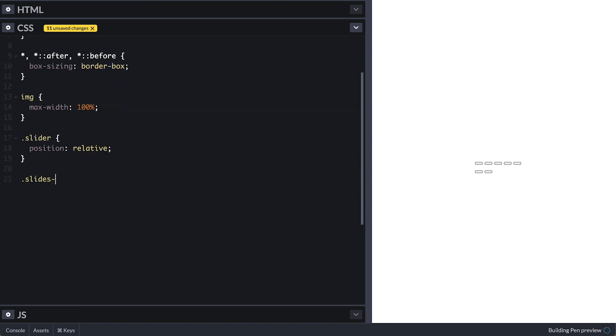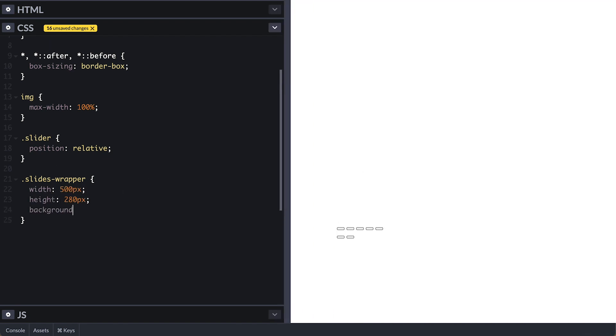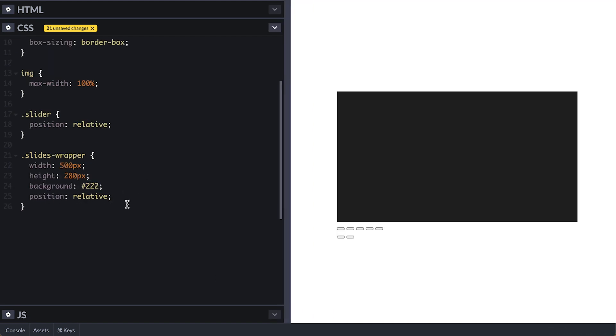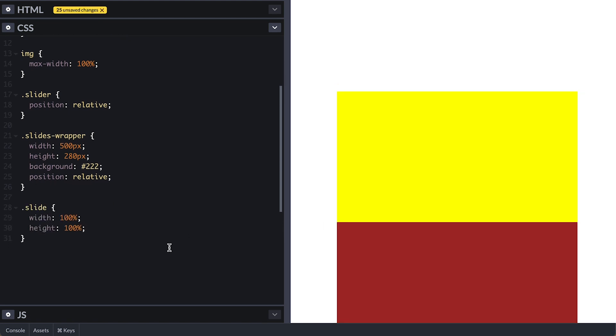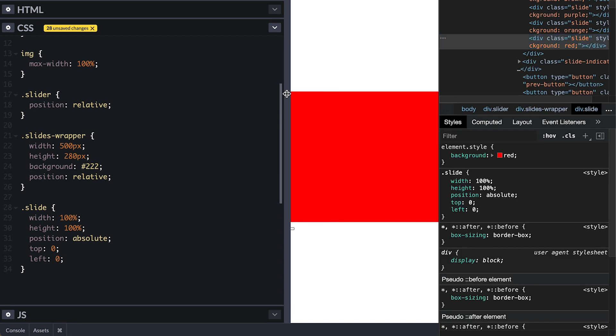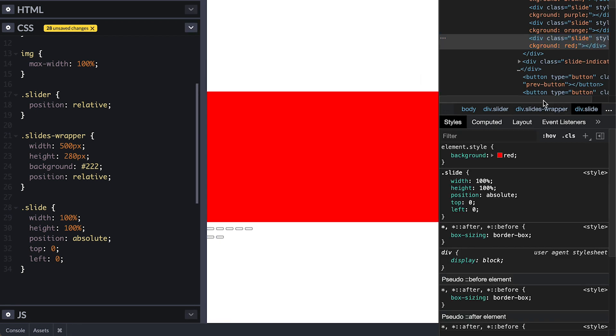For the slider wrapper, I'll make it 500 by 280, dark grey background and position relative so we can position the slides absolute to it. Now for the individual slides, I'll just make them 100% width and height. With that, we see the slides stacked but what I want is for them to stay on top of each other on the same position. So I'll set position absolute top left zero and now we only see the top slide and everything is under like a deck of cards.